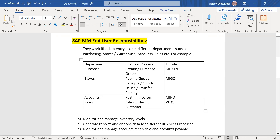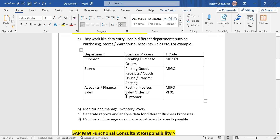For the accounts, that is the finance department, they are posting invoices, posting credit memos, and subsequent debits with the transaction MIRO. Those end users who are working in the sales department are engaged with the work of creating sales orders for their customers.